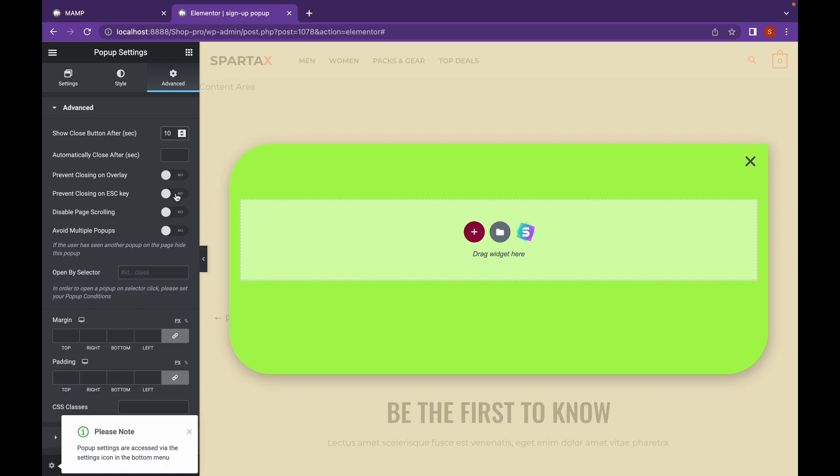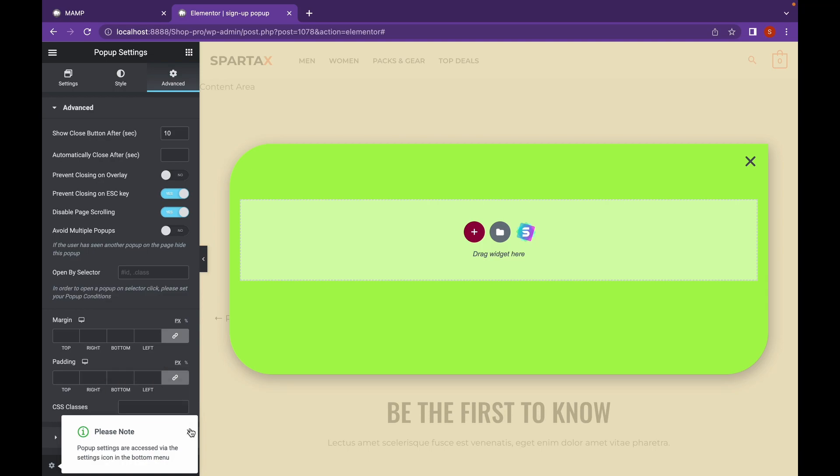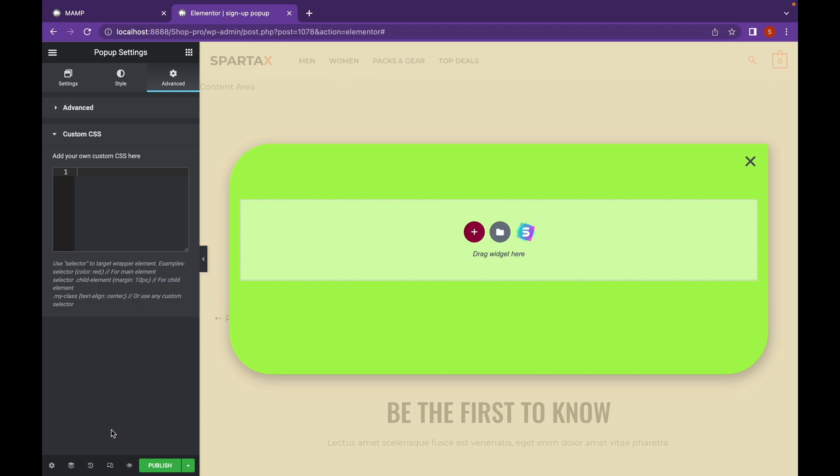If you want to prevent the pop-up from closing by clicking on overlay or ESC button, just check mark these boxes. And disable page scrolling by checking on this. You can even add custom CSS if you have Elementor Pro.